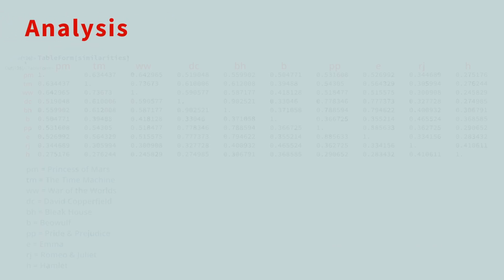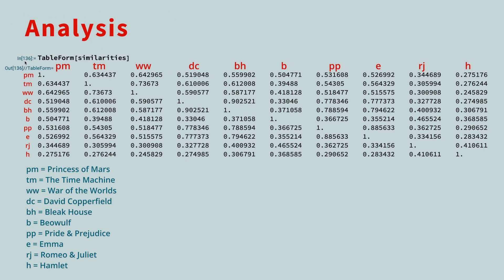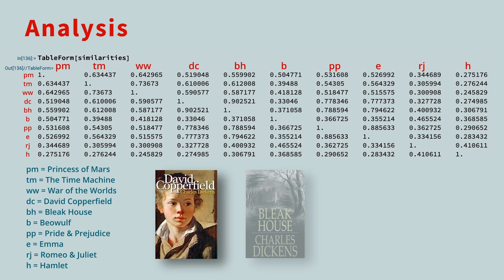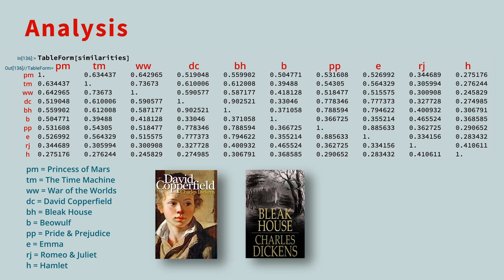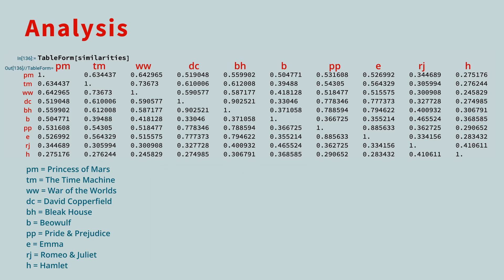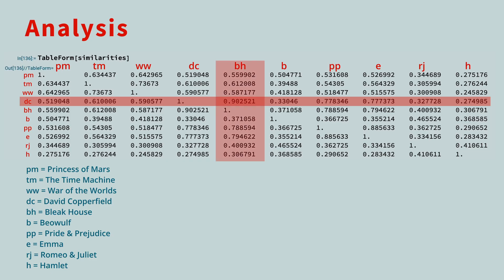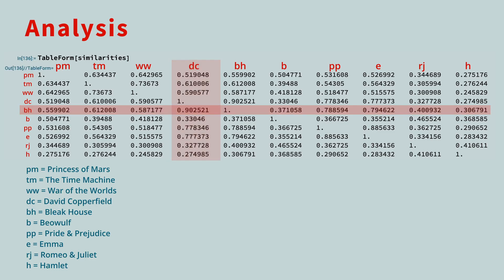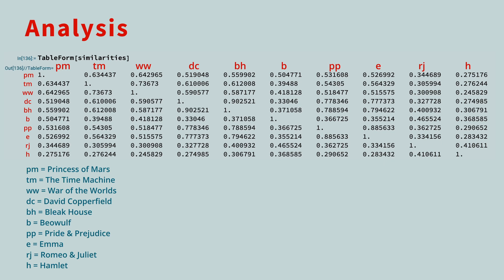In our list, we included two books by Charles Dickens, David Copperfield and Bleak House. You can look up their cosine similarity in either order. See where the DC row intersects the BH column or vice versa. The cosine similarity between the two Dickens books is 0.9, by far the greatest similarity for either of the Dickens novels. We're ignoring the ones along the diagonal, since those are simply comparing a book with itself.